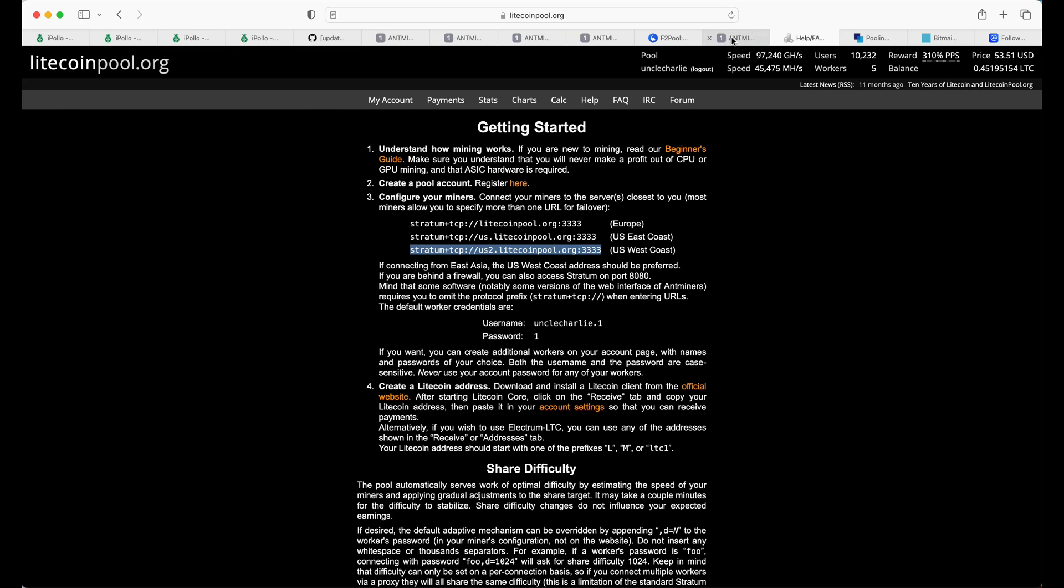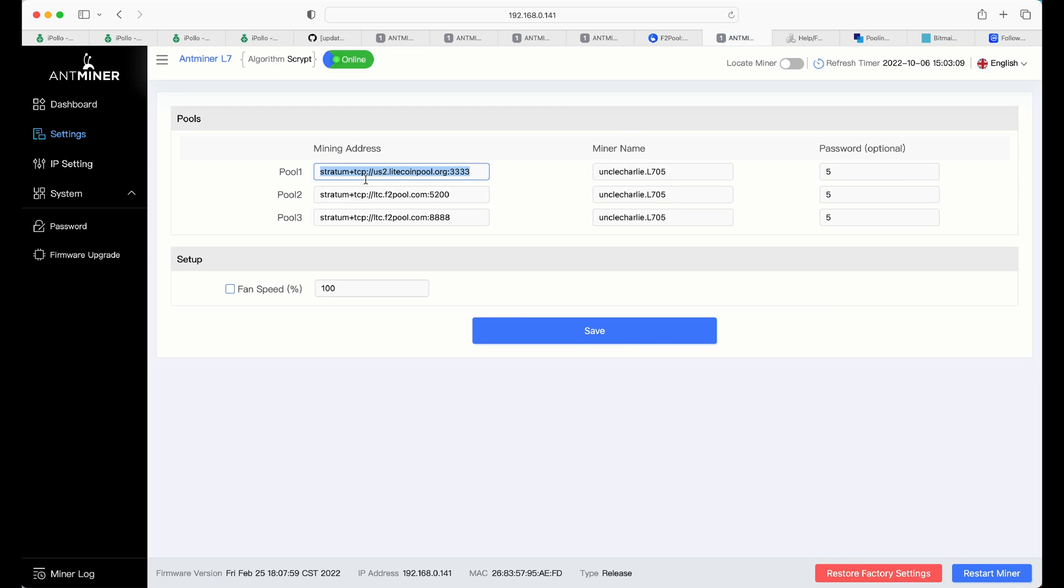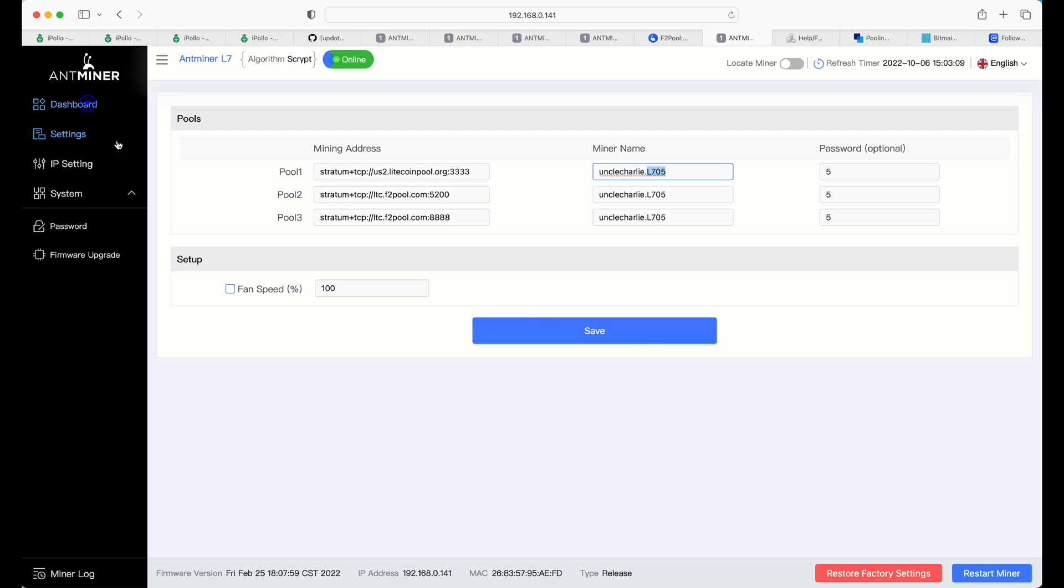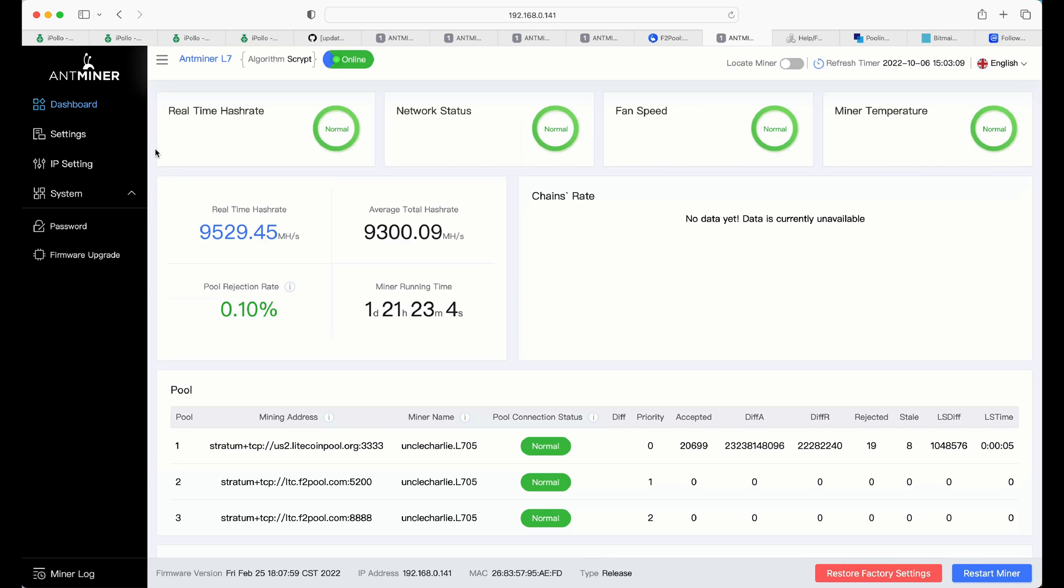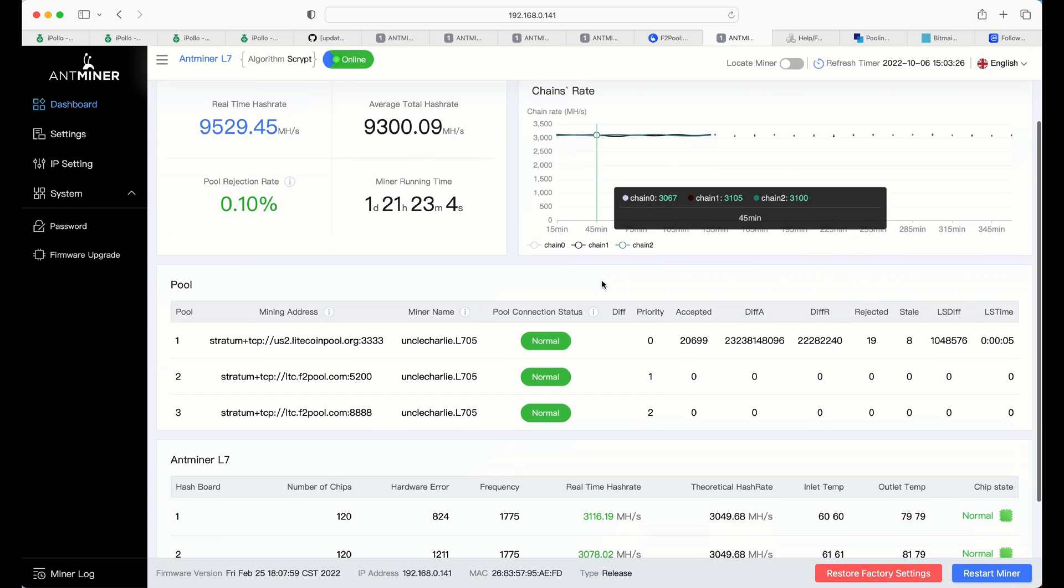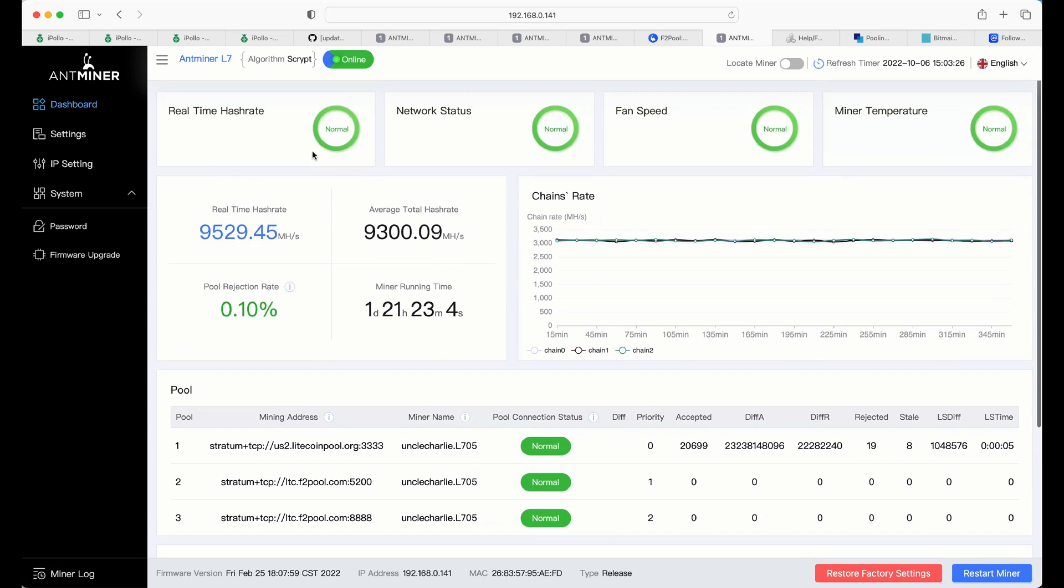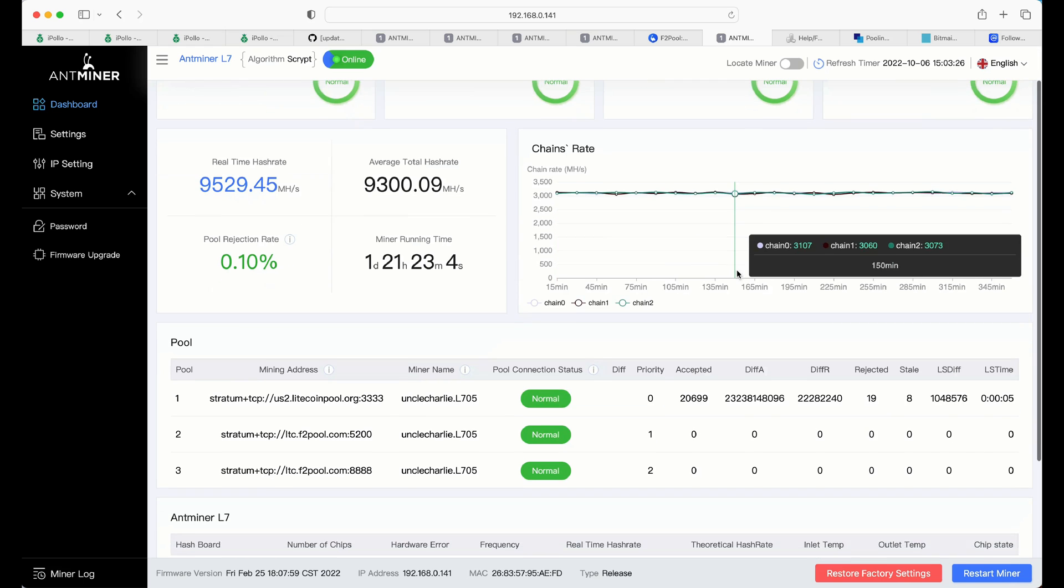And this here is where you will paste in your information from litecoinpool.org. So, copy, back to your miner, paste it in here. Again, this is my username on litecoinpool.org. This, because I have multiple miners, is L705. You click save and it usually takes about five, six minutes. And you should see results in your dashboard.